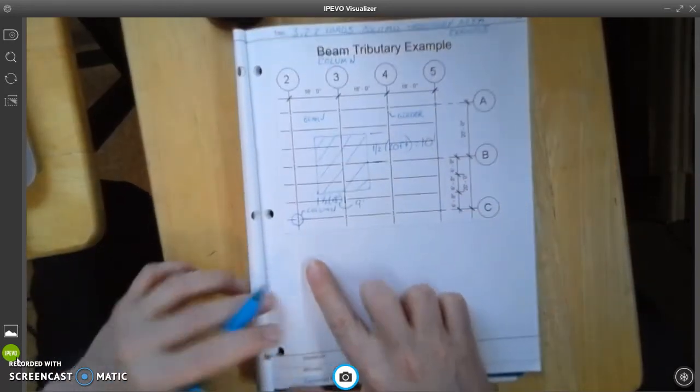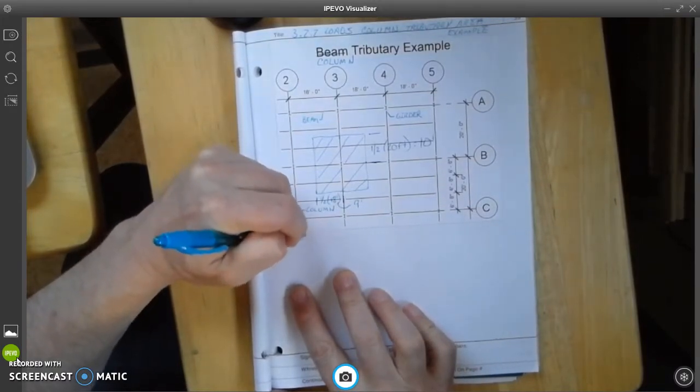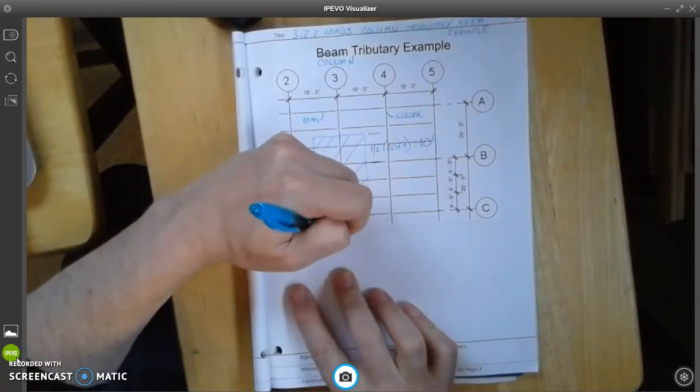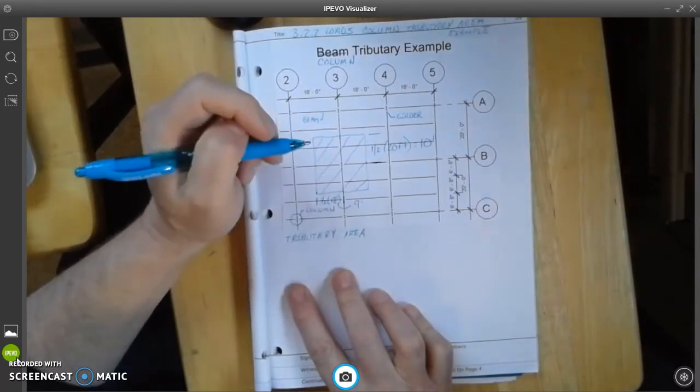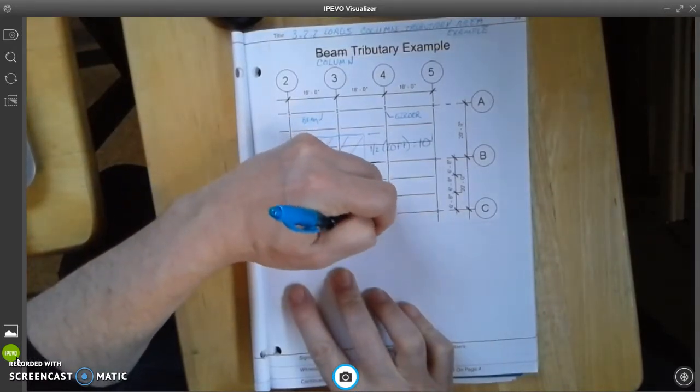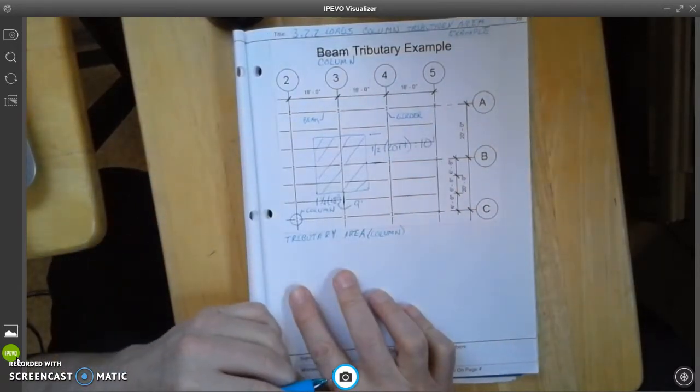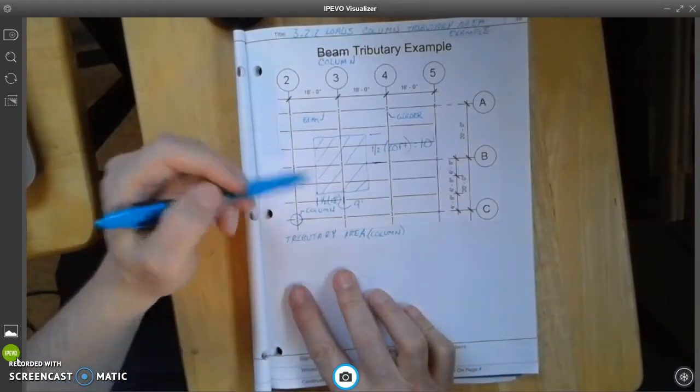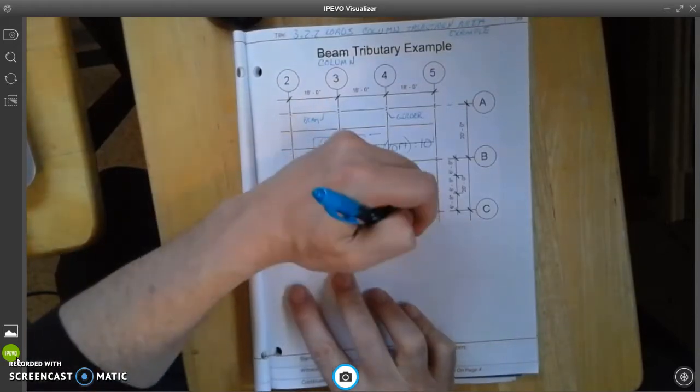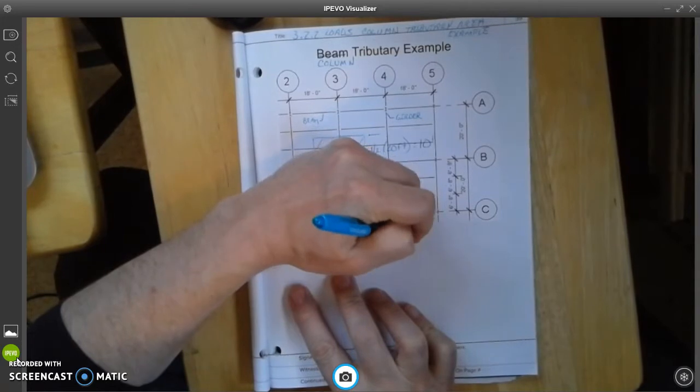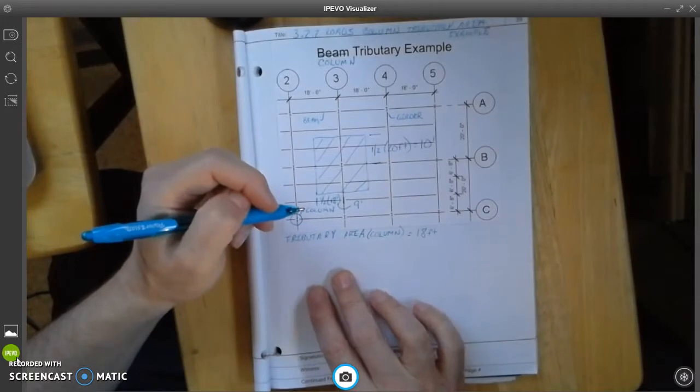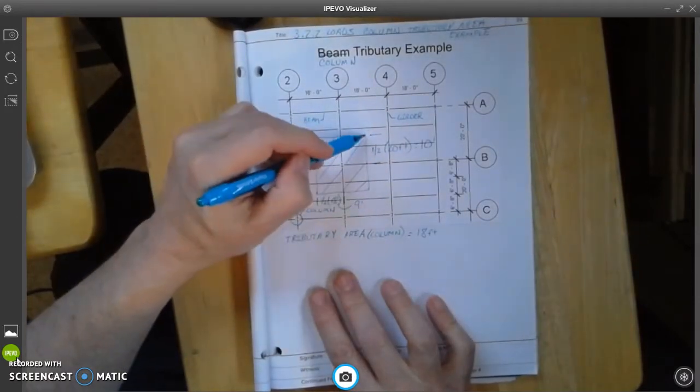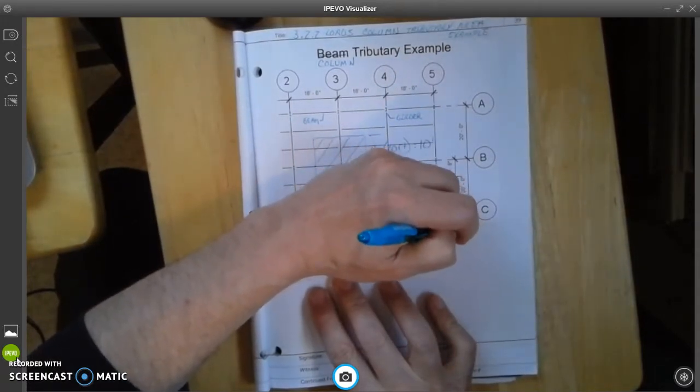So, the tributary area for a column is going to be the numbers of 18 feet. Because it's 18 feet from this area here to here. So, this is going to be equal to 18 feet times 20 feet. Which is the distance from up here to down here. Times 20 feet.